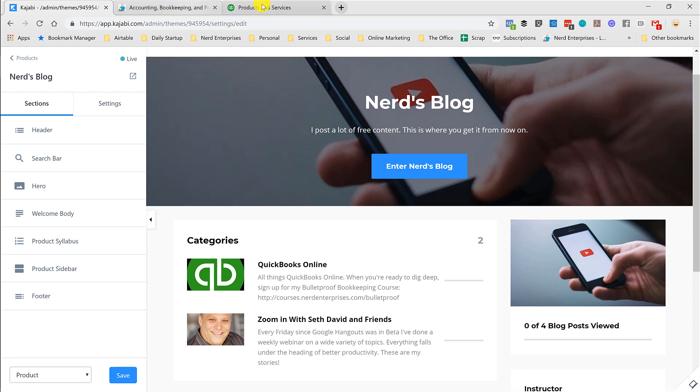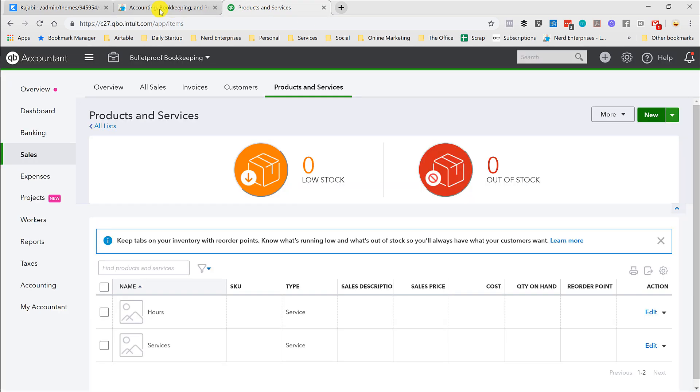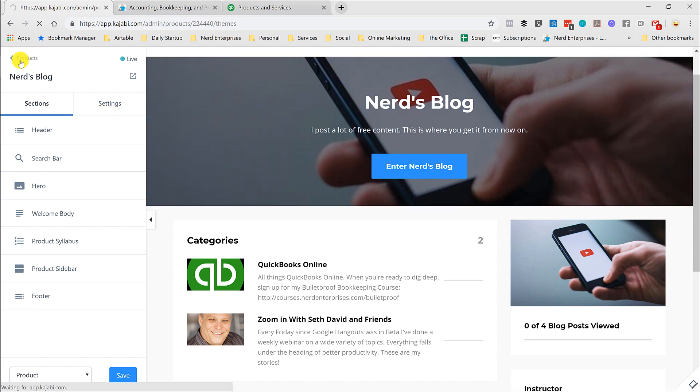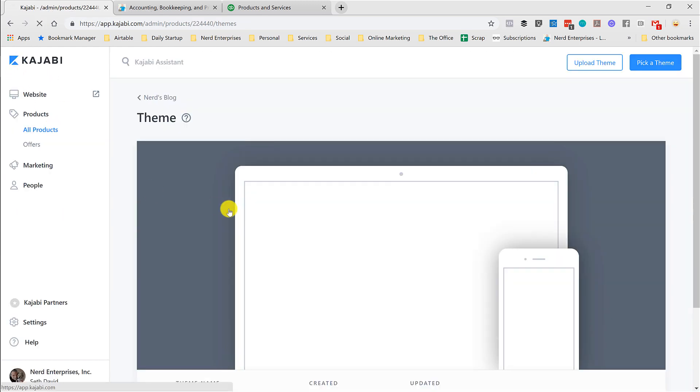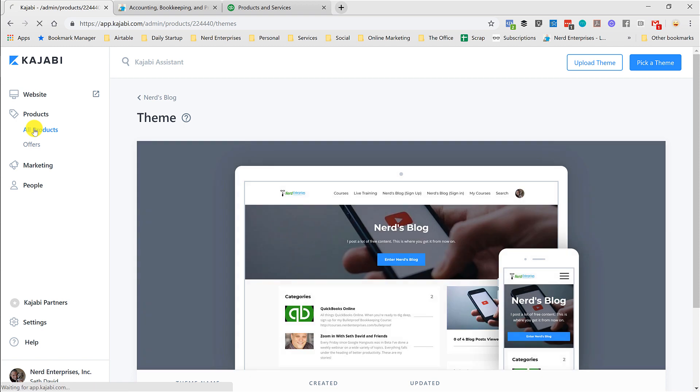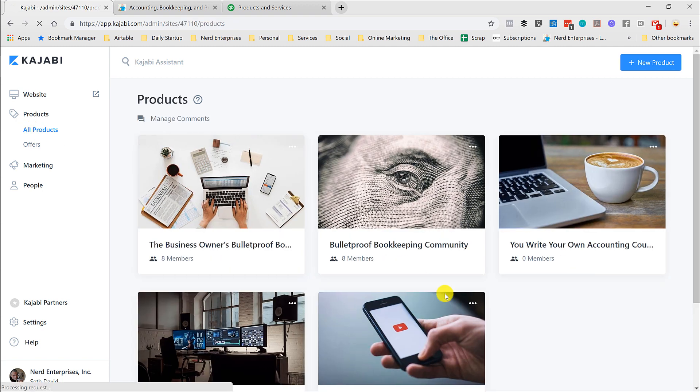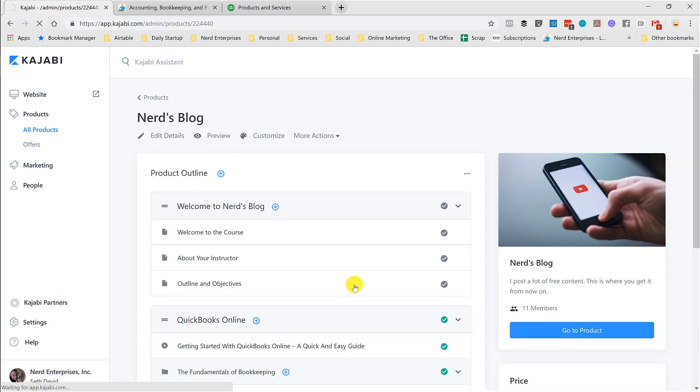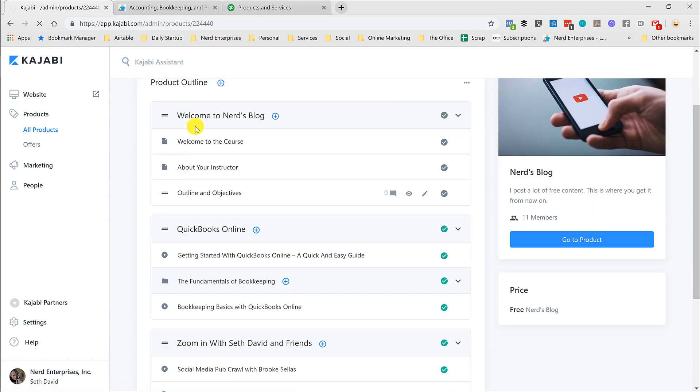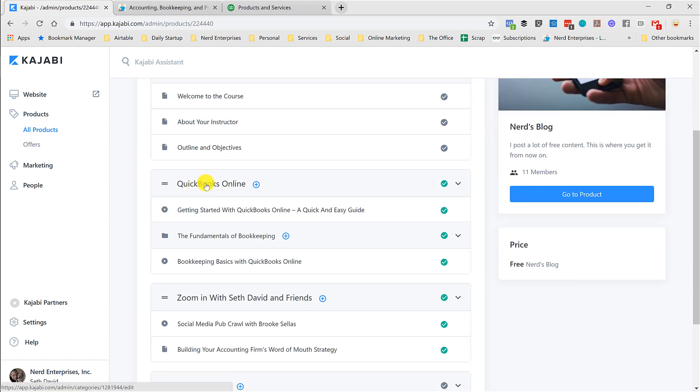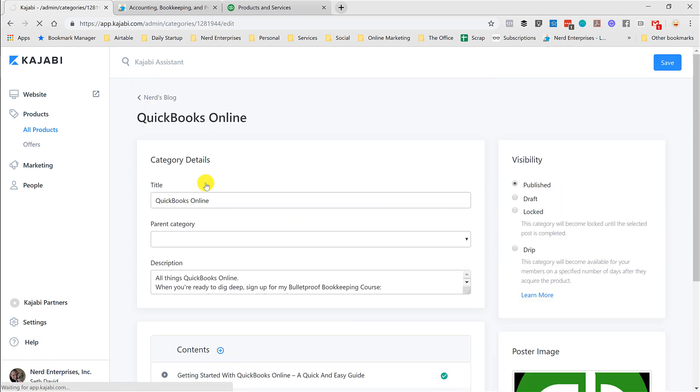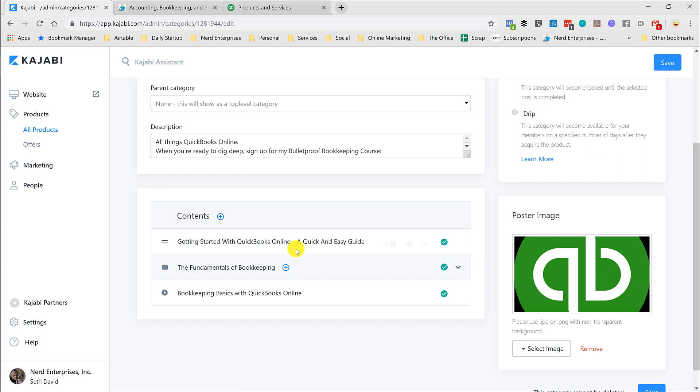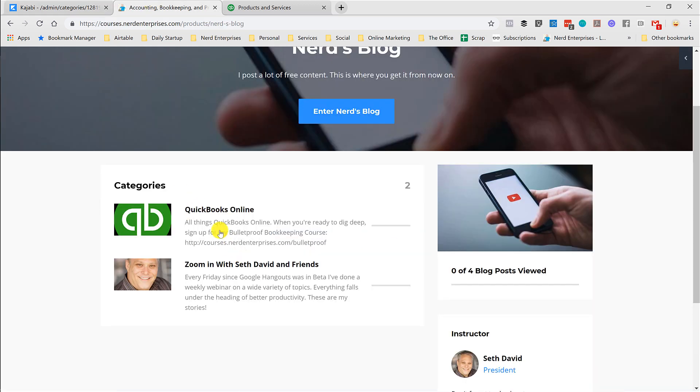Now since we're doing that, when you set up these categories, and let me go into the actual product now. As you set up each of these categories, you'll want to set up an image for that category. So in my QuickBooks Online category, I've got this, and you'll want to write the brief description, because that's what's going to show up right here.